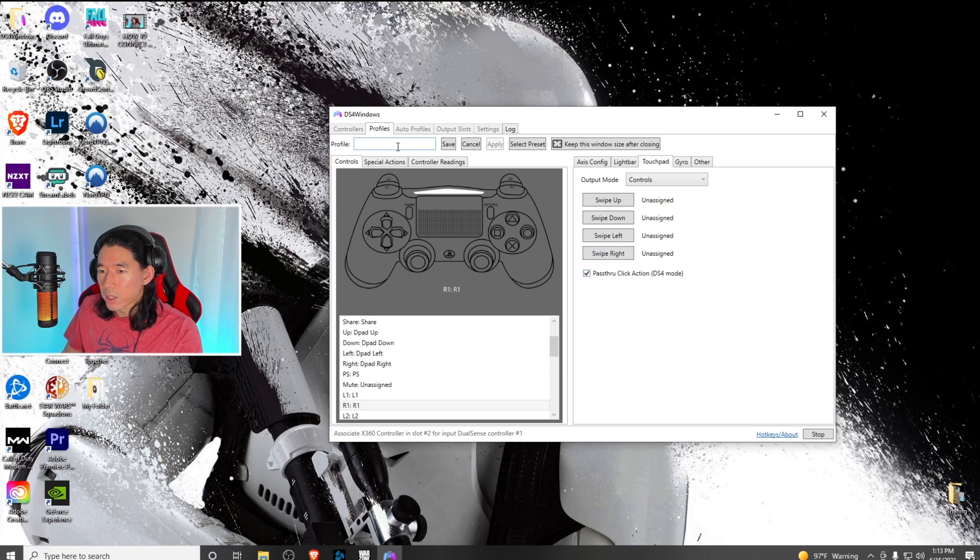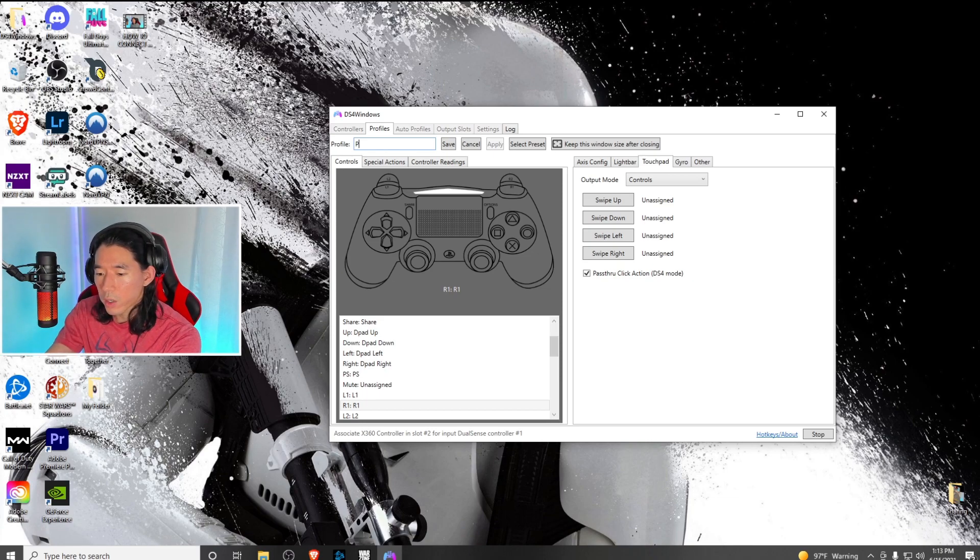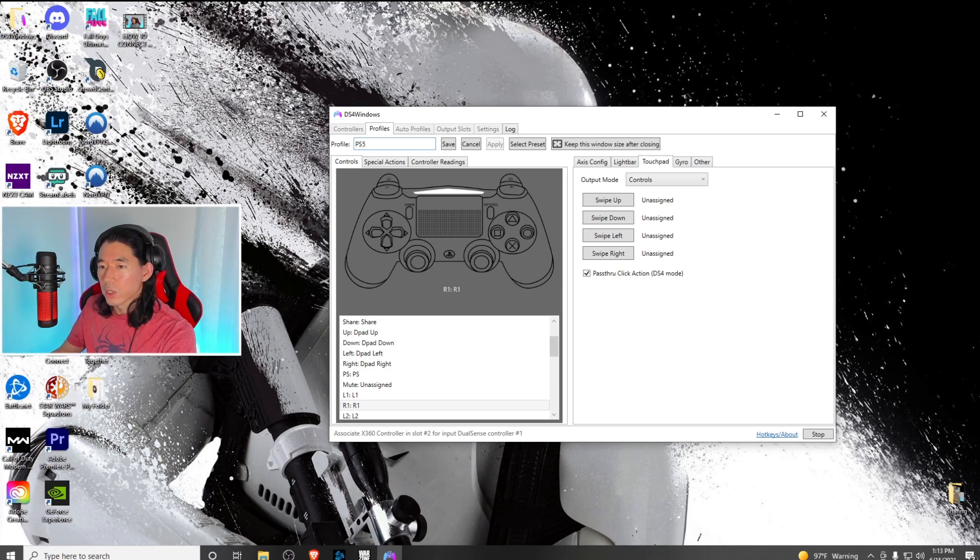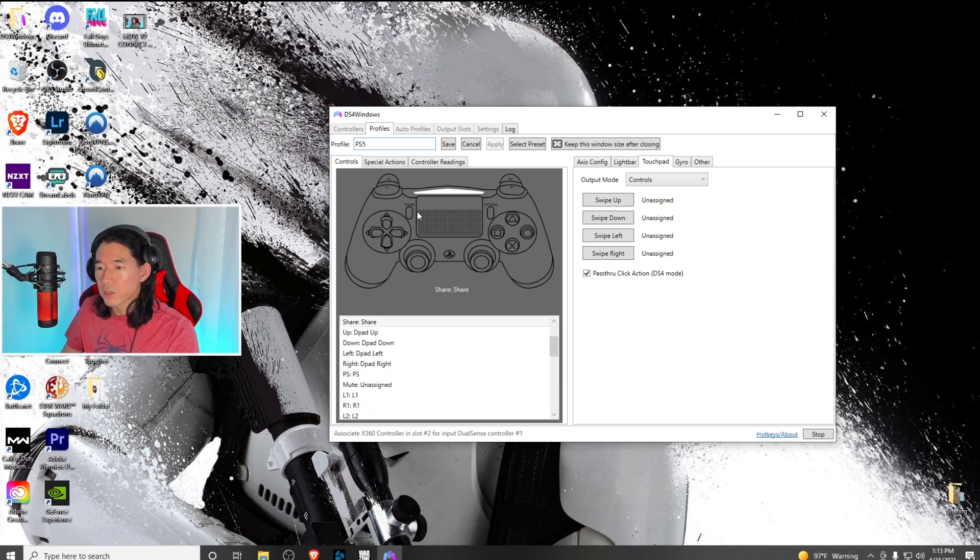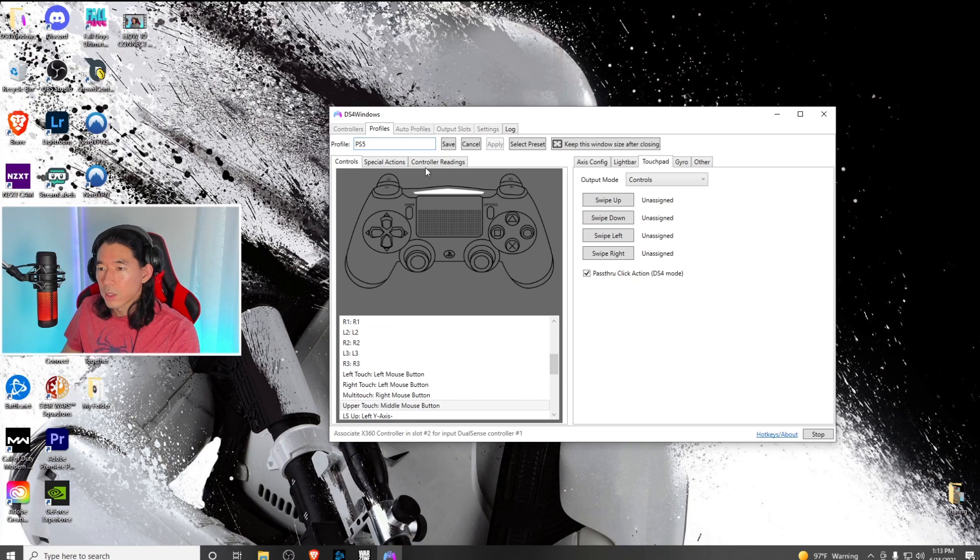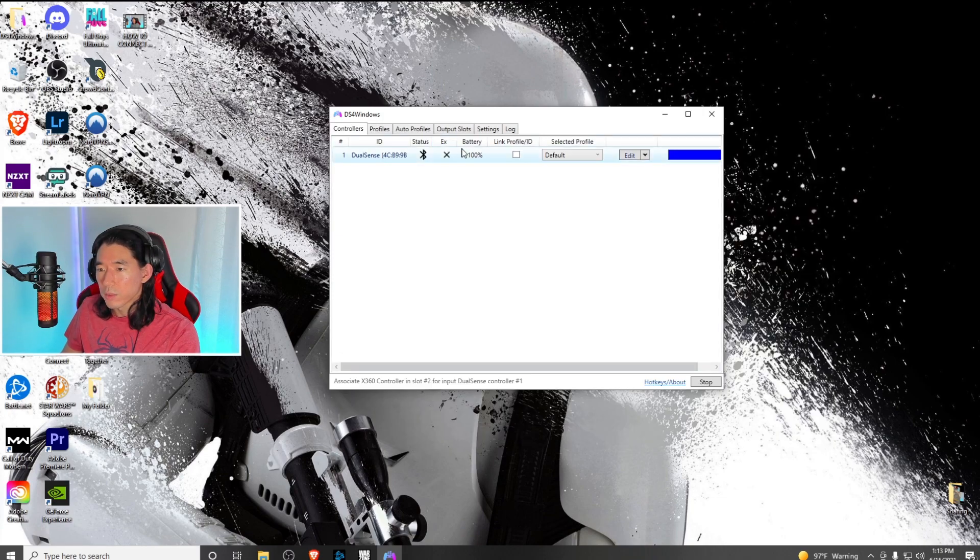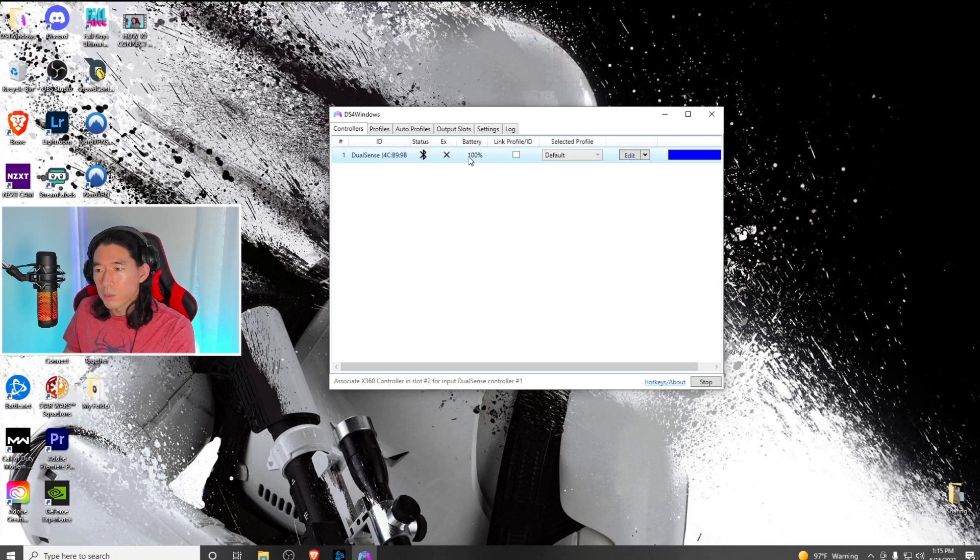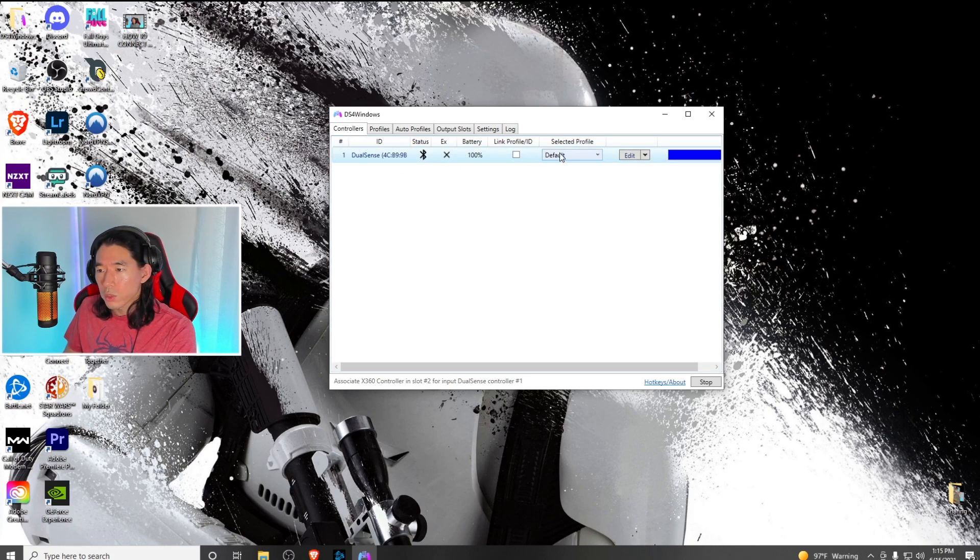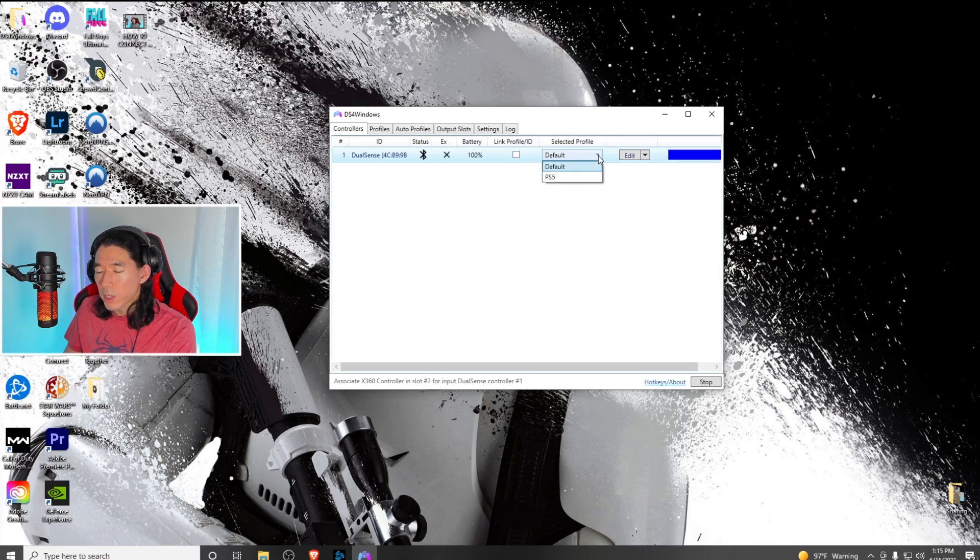Once you have that saved, name your profile whatever you want. I'm going to title mine PS5 and hit save. Last but not least, under controllers, go to the selected profile and click on the drop down menu and select PS5.